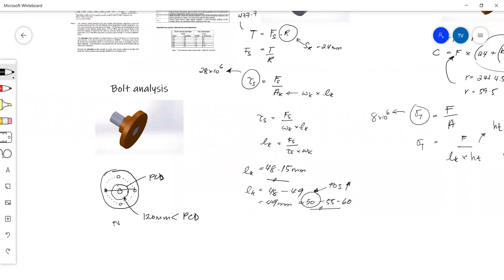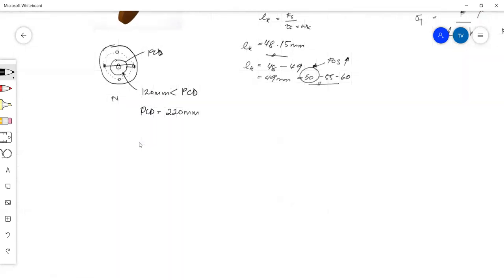Maybe we want the distance from the edge of the hub to the center of the holes to be 50 millimeters. So 50 plus 50 is 100, and let's say our PCD is 220 millimeters. That 50 millimeters is so that you can fit a wrench or a spanner in there to loosen or tighten the bolts when assembling your flange. The client has given us the bolt grade — 4.6 — and sizes M5 to M100, and we have the data table given in the question.